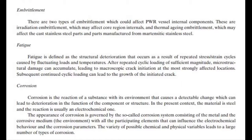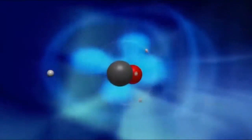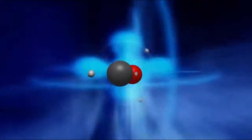These are irradiation embrittlement, which may affect core region internals, and thermal aging embrittlement, which may affect cast stainless steel parts and parts manufactured from stainless steel. Additionally, there is fatigue, corrosion, radiation-induced creep, relaxation, and swelling.